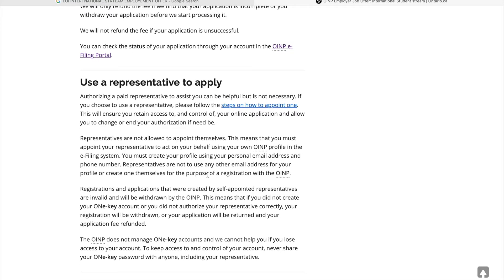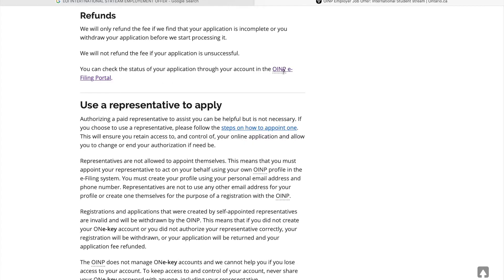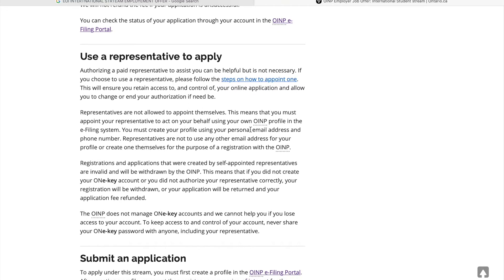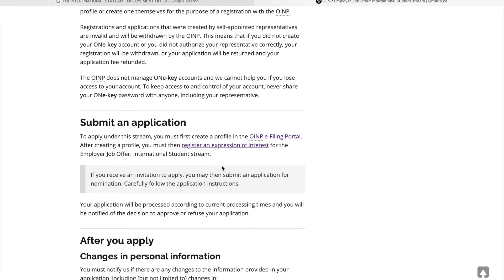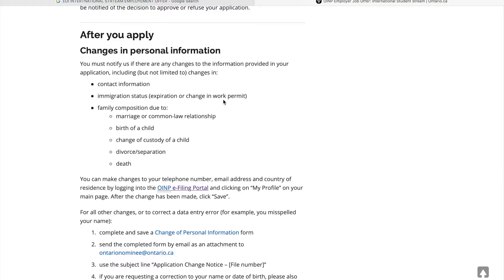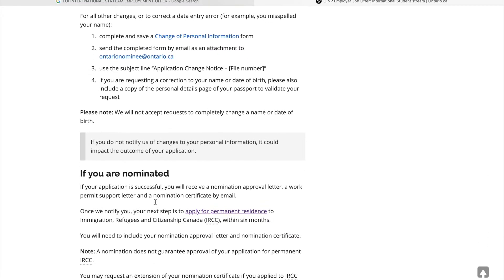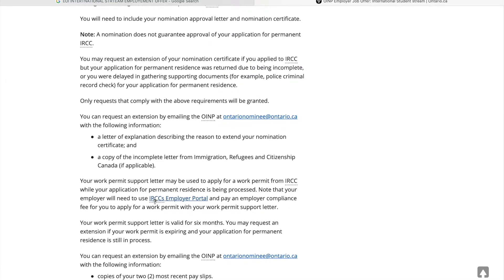The cost to apply is $1,500. A refund is available if you withdraw before processing starts, but if your profile is ineligible or unsuccessful, you will not get a refund. You can submit an application, and if there is a personal information change, fill it and send. If you are nominated, then you proceed.